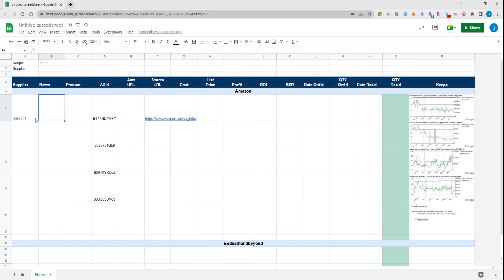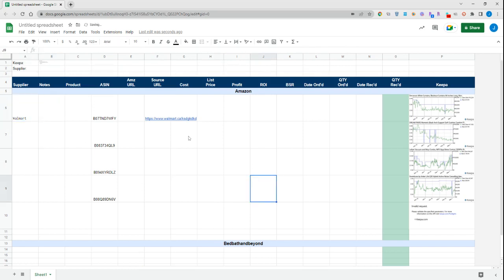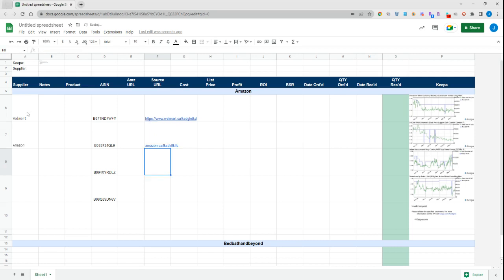I'll show you one more example here. We'll copy this down, and say we're buying something from amazon.ca slash—and again we can see that it pulls up the supplier for us right here.